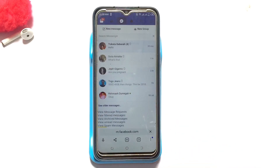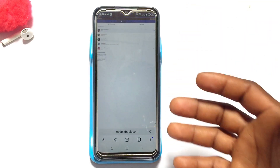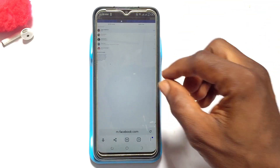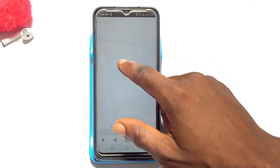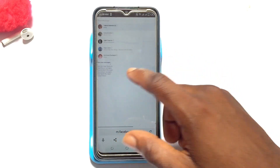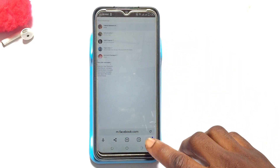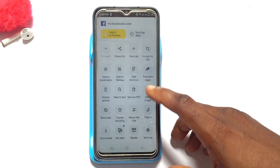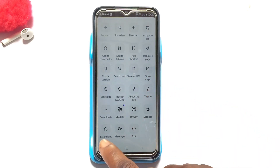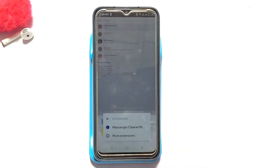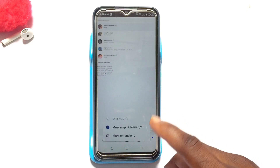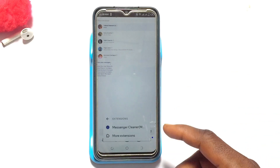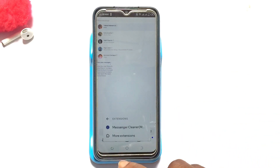First, tap onto 'desktop version' once again. Once this has also come up, it will show a bit smaller in size — you have to open it up to see the people that you have actually messaged. Then tap onto the three dots again, scroll down until you see 'Extensions', and tap on it.